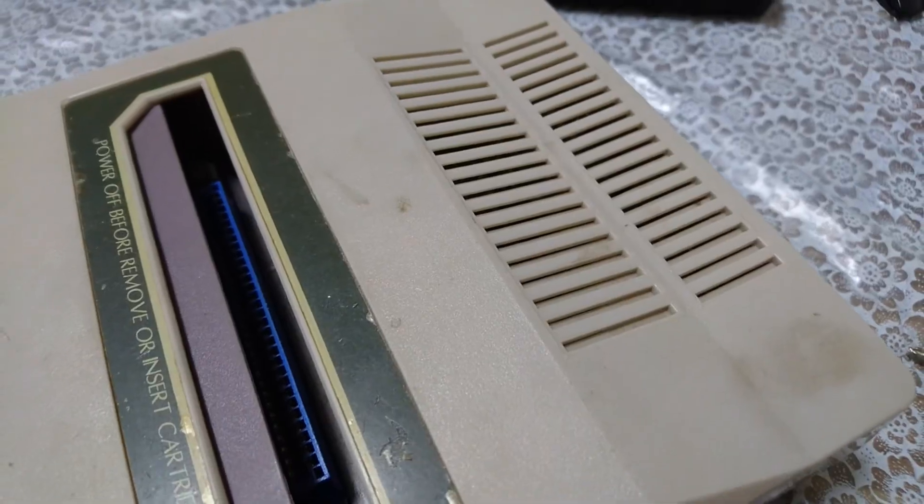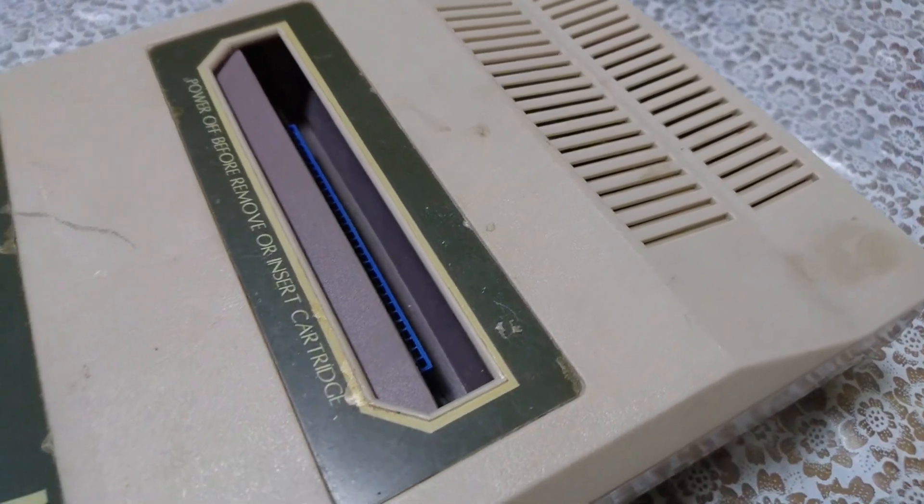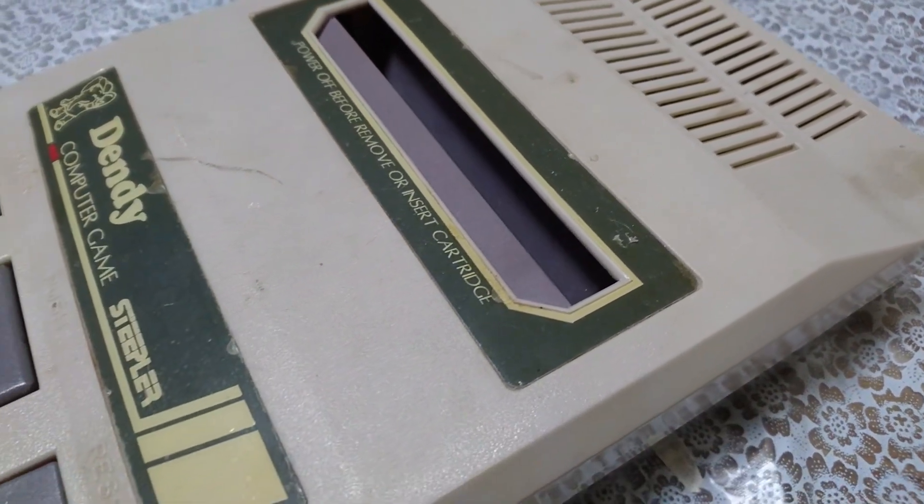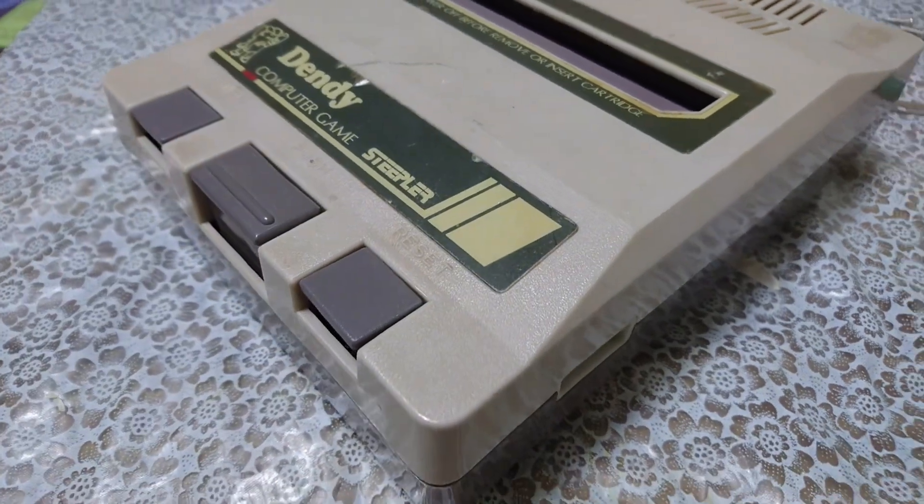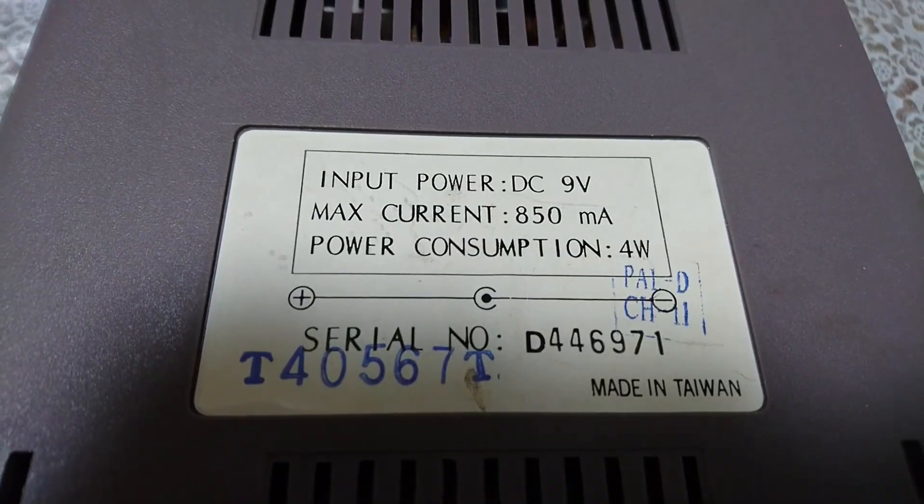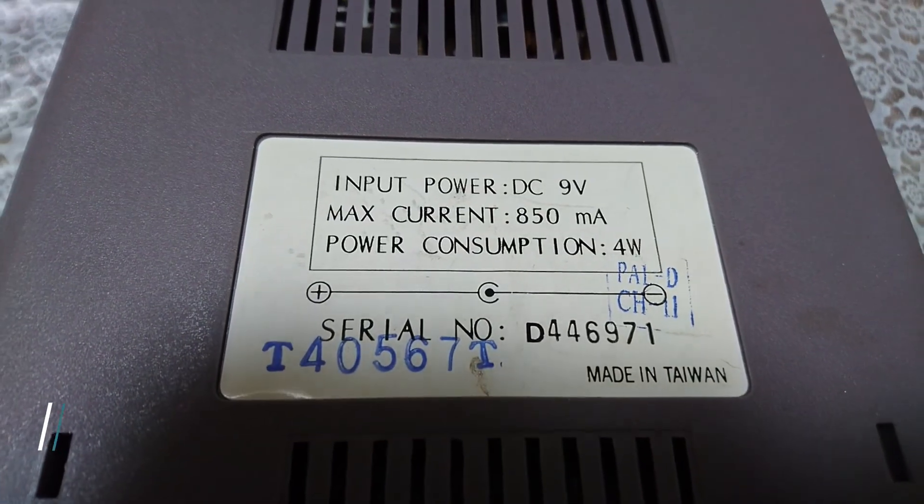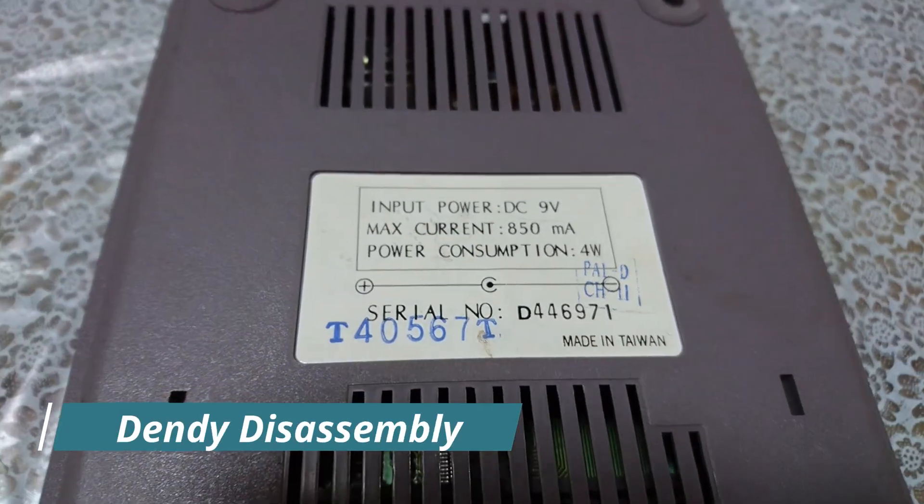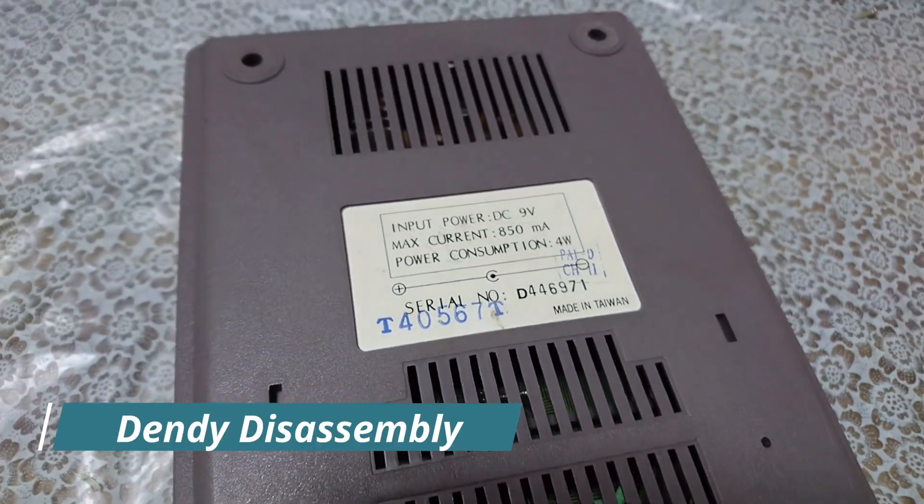So when I decided to build a custom MiSTer System, I knew this shell would be a perfect fit, not just for functionality, but also to pay homage to a unique part of gaming culture.